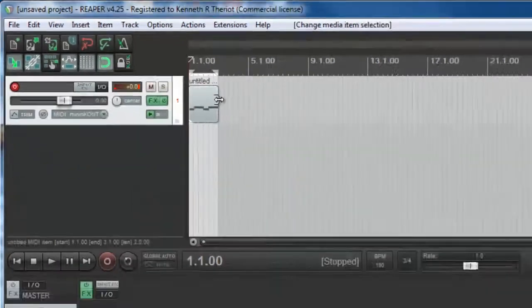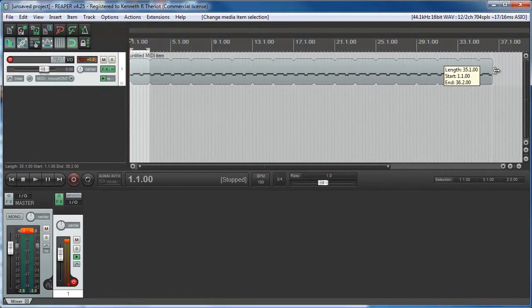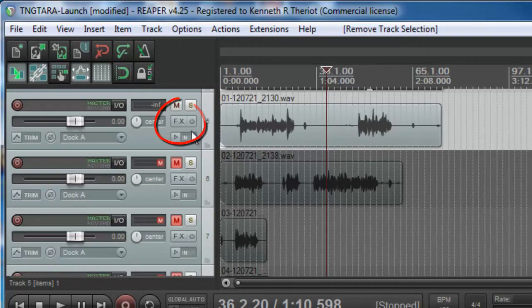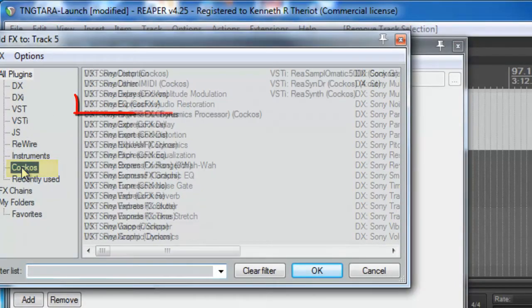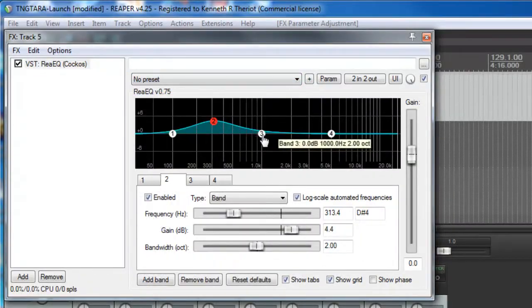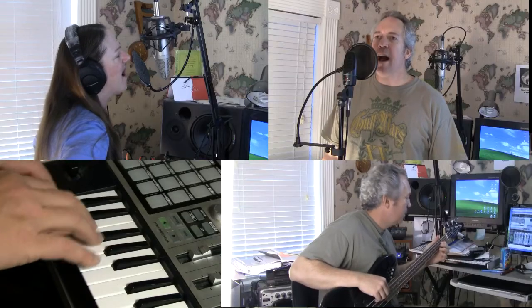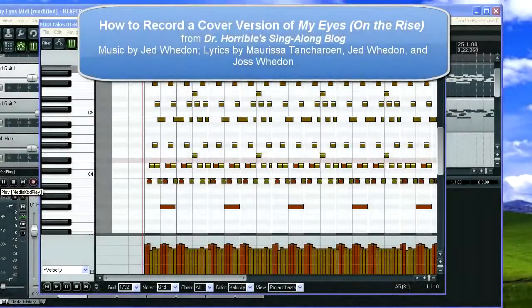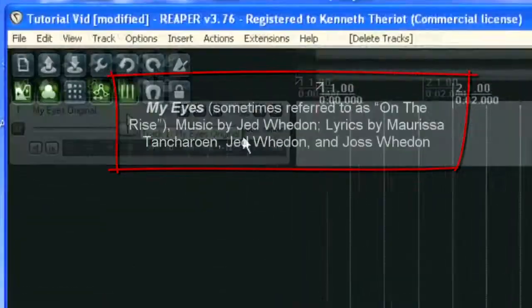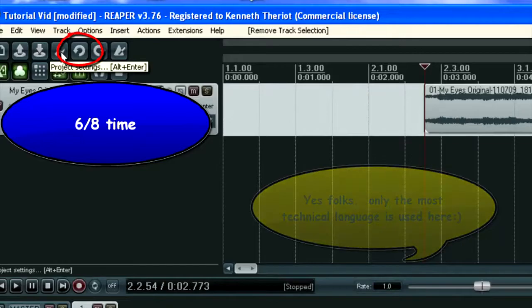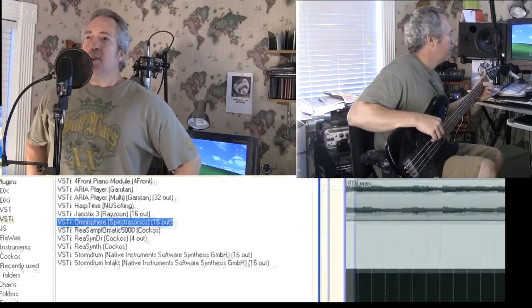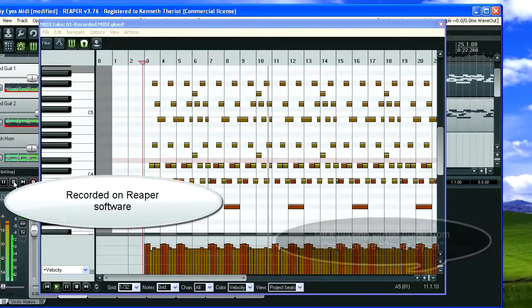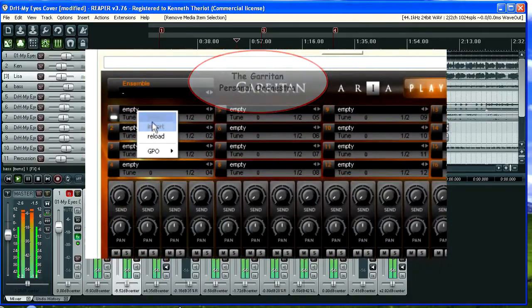Lesson 12 shows you how to create loops with your new knowledge of the metronome and MIDI tools. Lesson 13 introduces a core audio concept — Frequencies — and the built-in EQ tool ReEQ. Lesson 14 is an in-depth step-by-step tutorial on how I recorded a cover of a pop song, My Eyes from Dr. Horrible's Sing-Along Blog, with 12 tracks made up of two vocal tracks, a bass guitar track, and five different virtual instruments including drums, piano, two guitars, a string section, and an oboe.